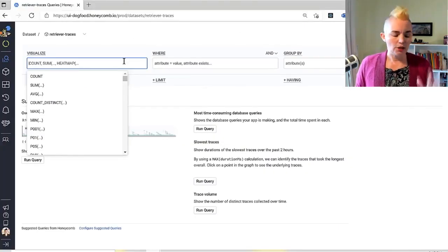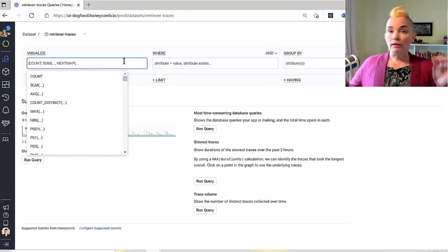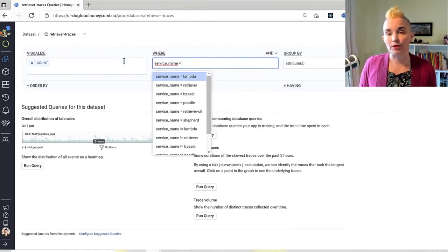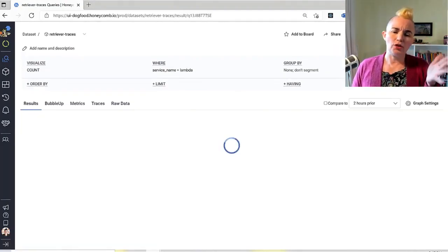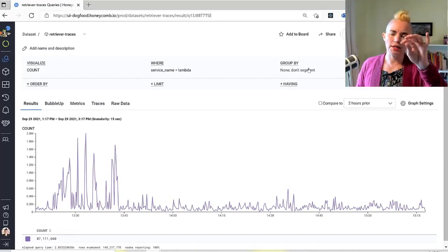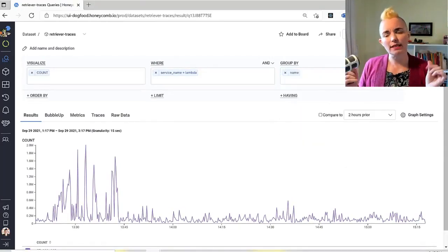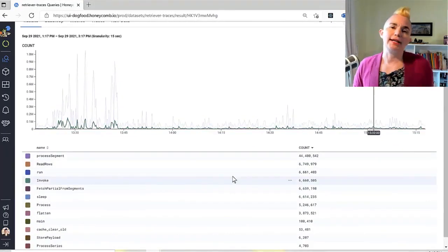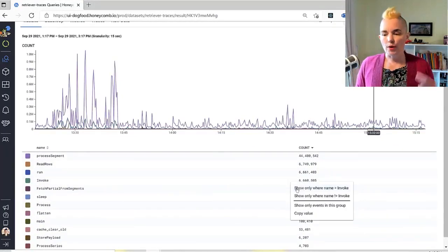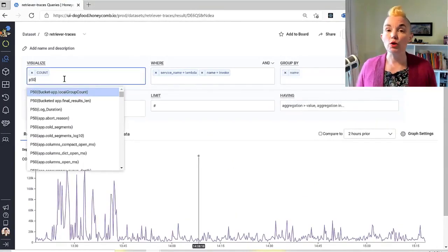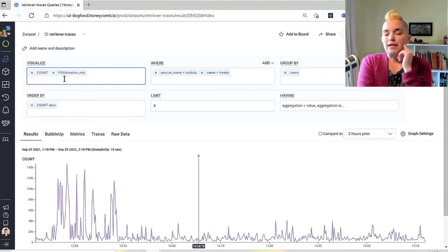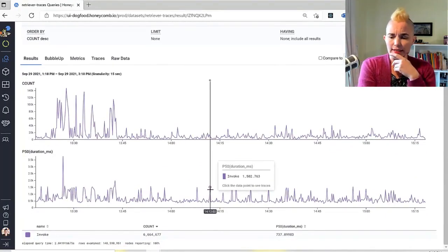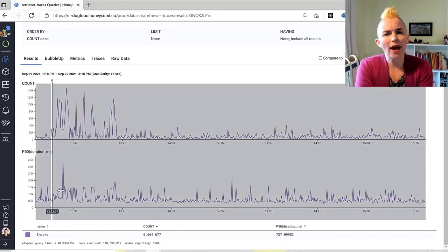Say I want to know how long our Lambda functions take to execute. I know I need to look in Retriever's dataset for something in Lambda, but I don't remember the name of the spans I'm looking for. So I'll ask it for a group-by name — give me all the different names of the spans. Ah, I recognize this one: invoke. So next question: run this query but show me only the invoke spans.